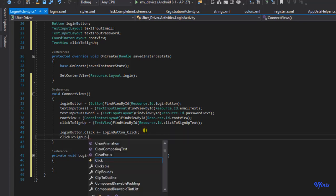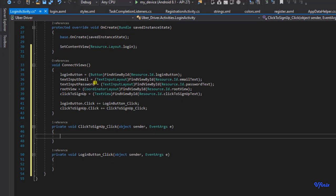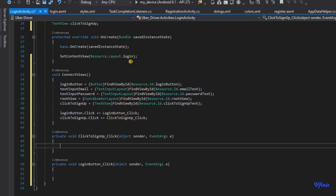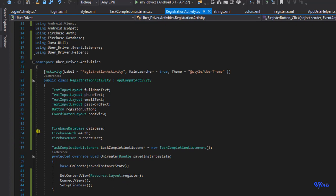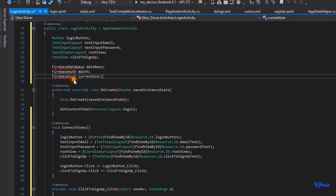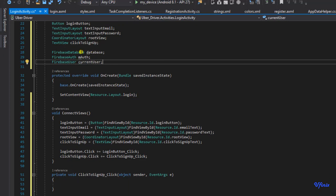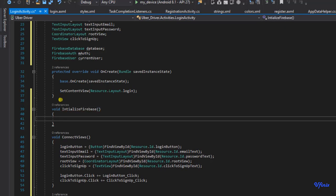We're done with the click handlers. Since we're using Firebase Authentication, we need to define some instances: Firebase Authentication, current user, and Firebase Database. I'm going to go over to our registration activity and copy some of this, then resolve the imports. Before we can use these, we need to assign values to them, so we're going to create a void Initialize method.